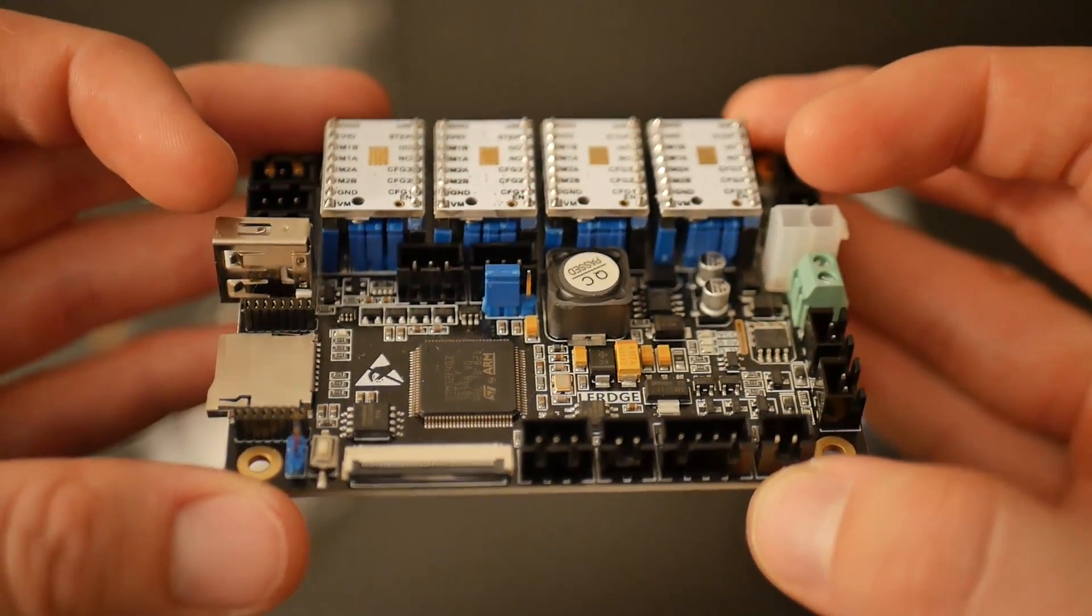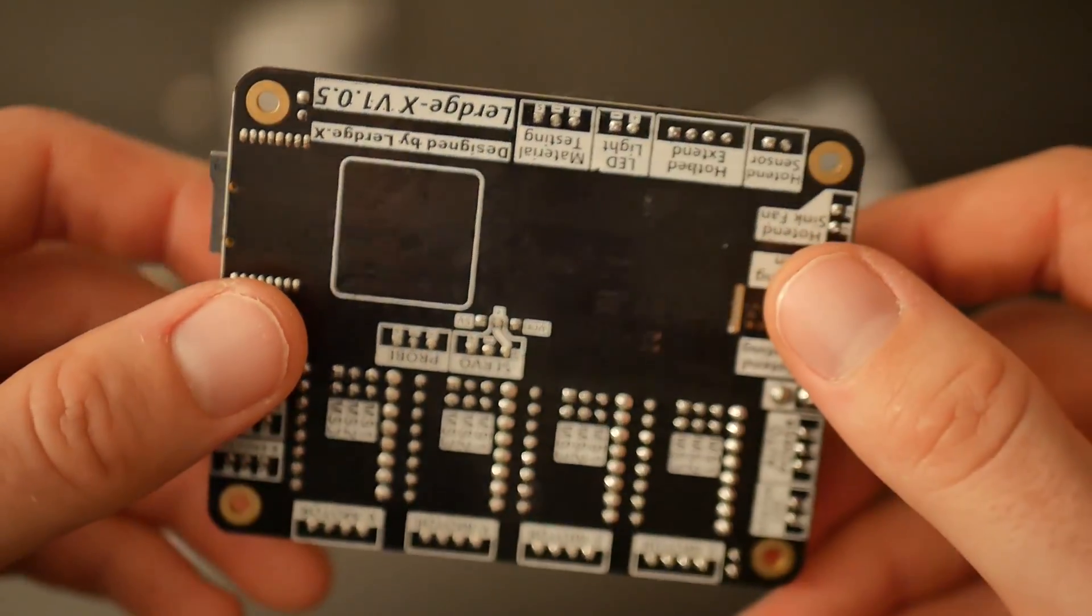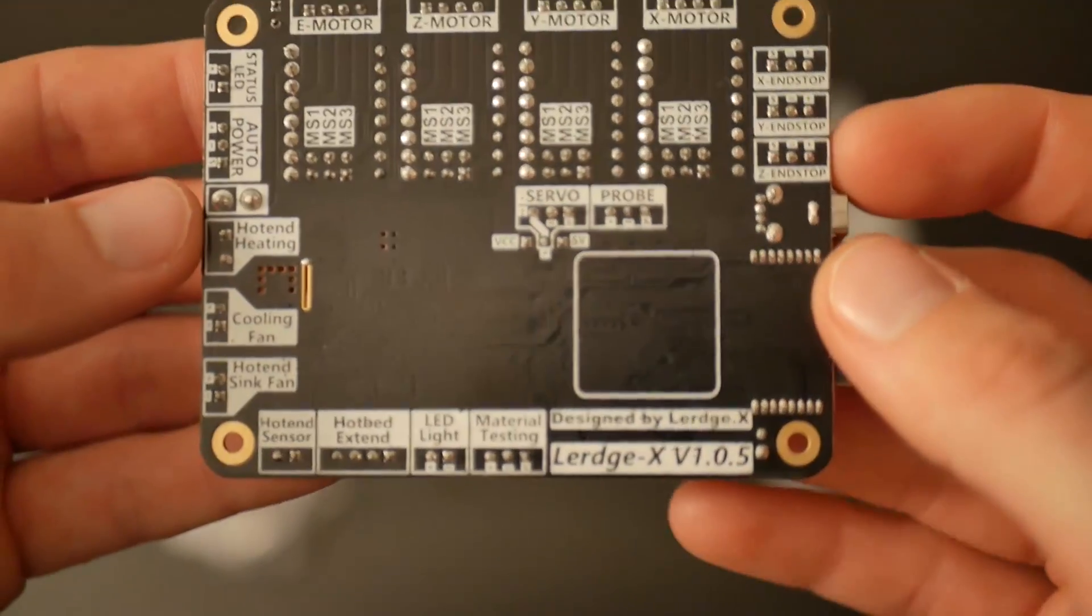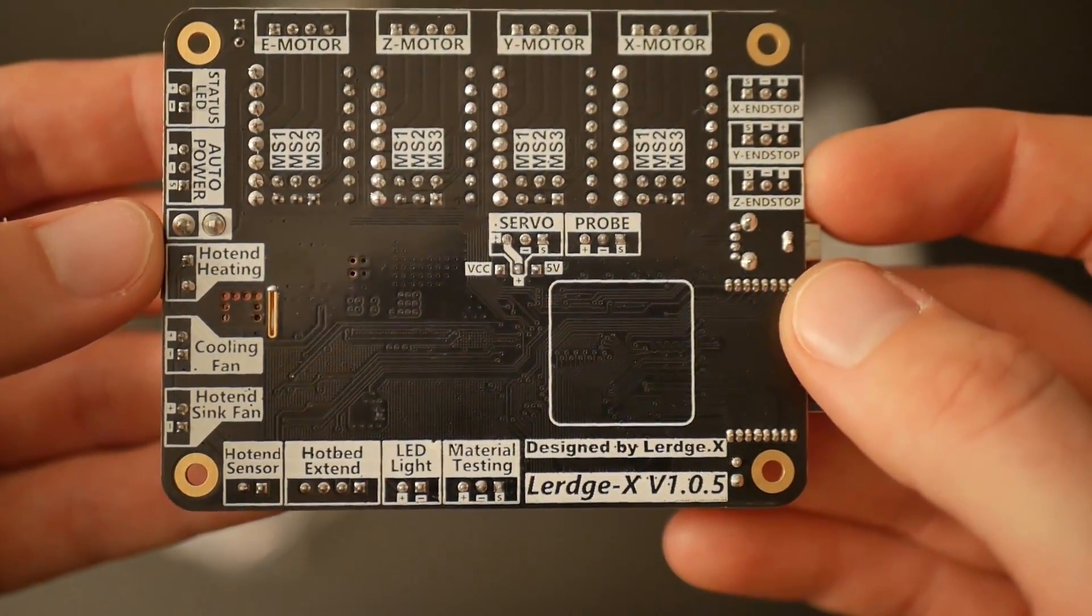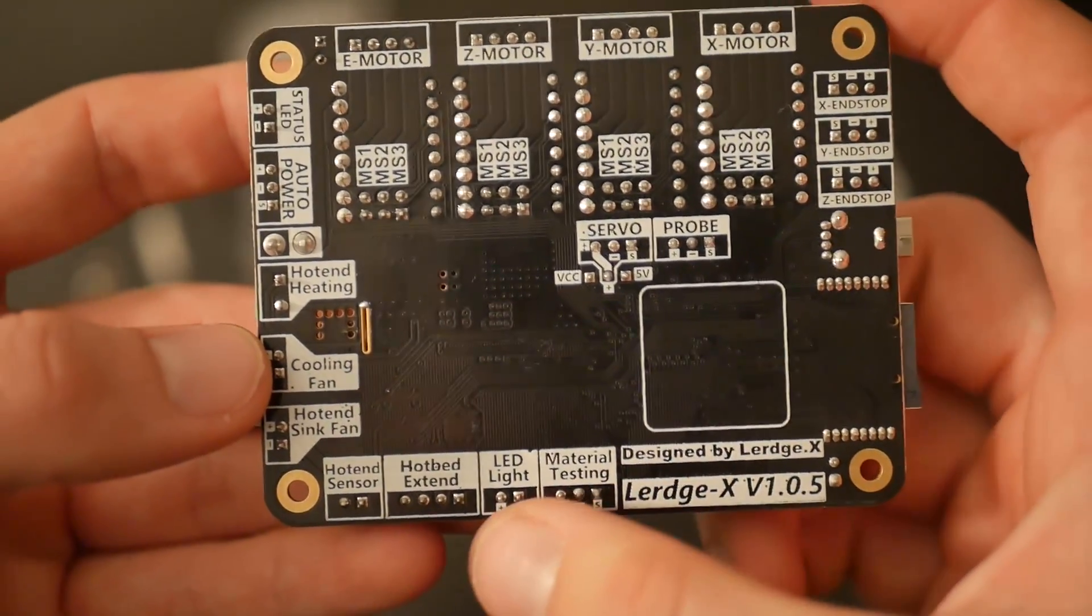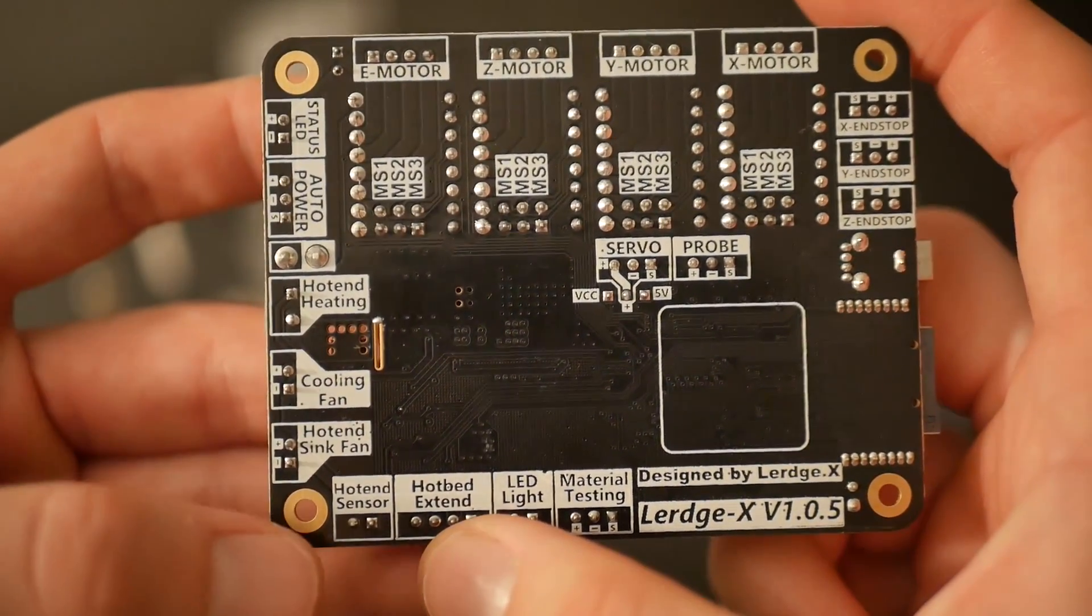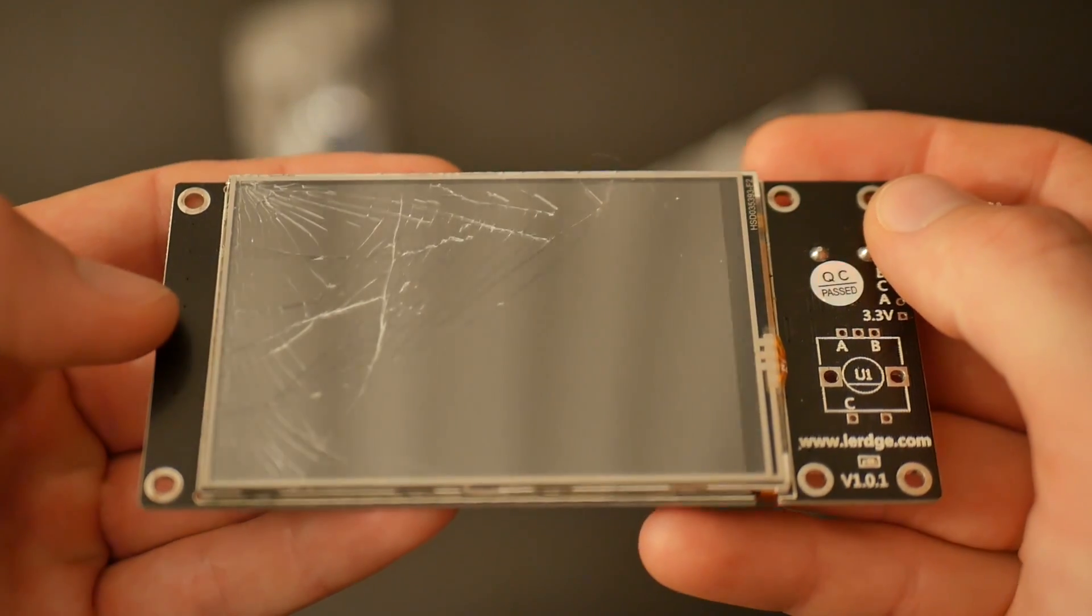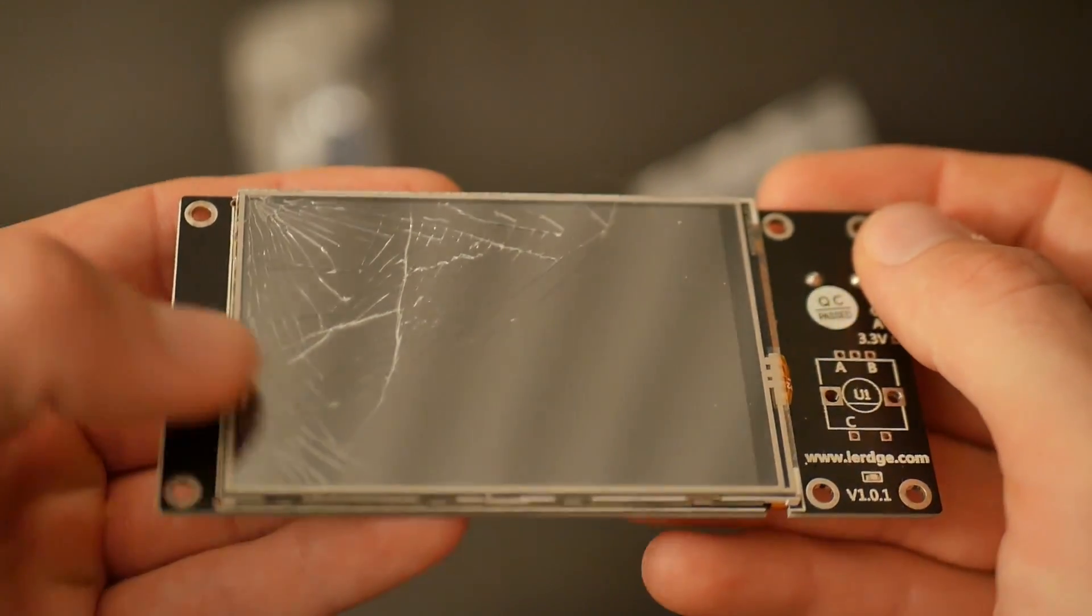With a 32-bit board and specifically the drivers, the TMC2100s that are included with this bundle, you can get up to 1/256th subdivision, which means smoother rotations and in turn quieter printing, significantly quieter printing. It's pretty big.